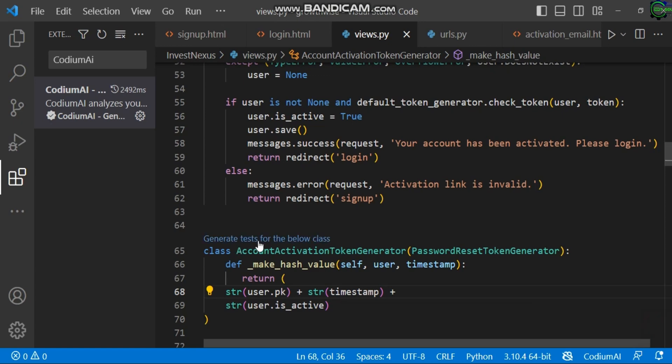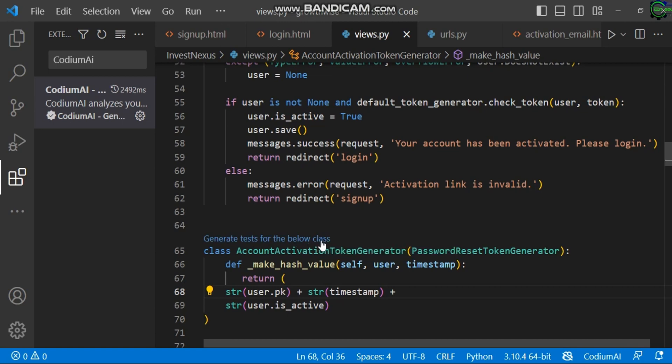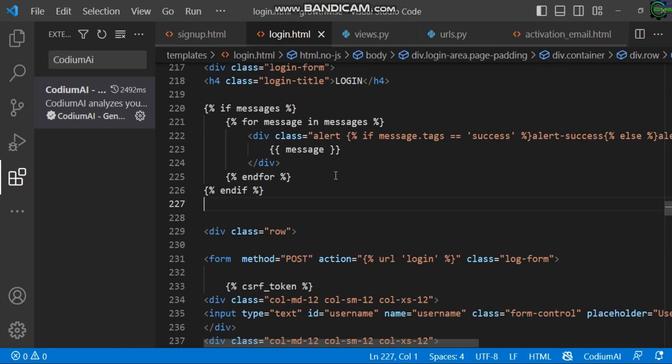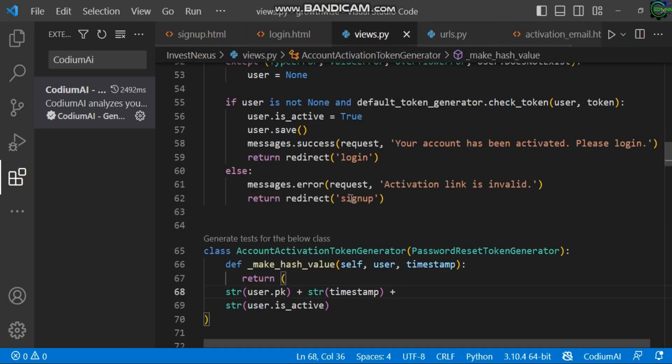You can see 'Generate tests for below classes.' If you're a developer using Python, PHP, or any kind of backend code, this can really help you, especially for backend—not just frontend. You can see the frontend pages here are not reflected, but it's mainly for backend codes like Python, depending on the backend you're using.